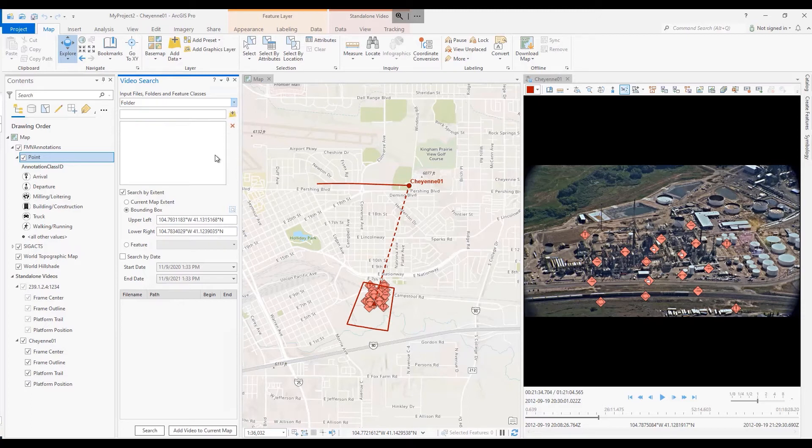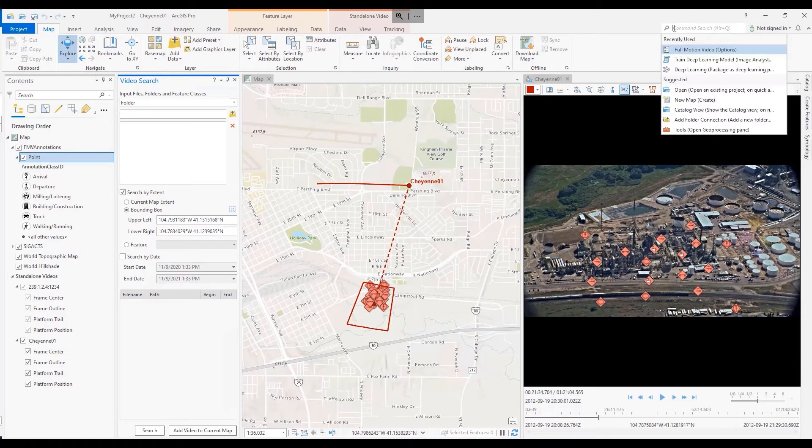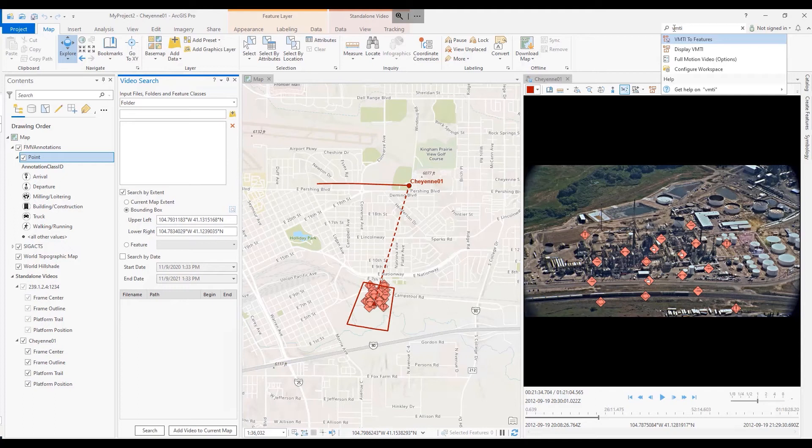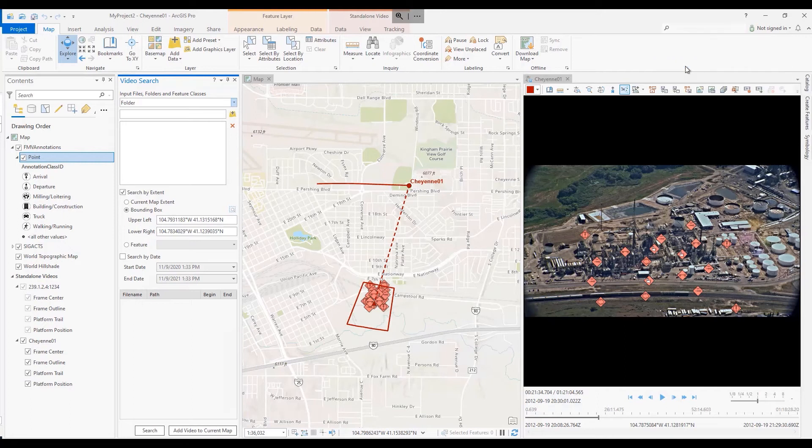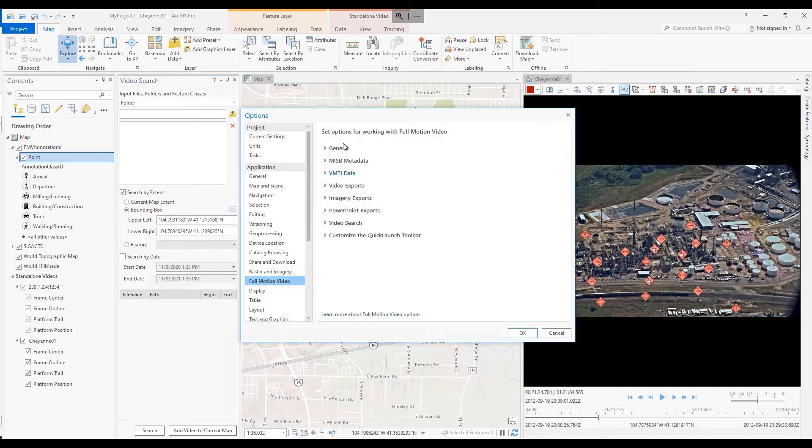Command search is another option that allows users to enter VMTI or MSB or video search within the command topic area, and you'll be redirected to the options page under full motion video.